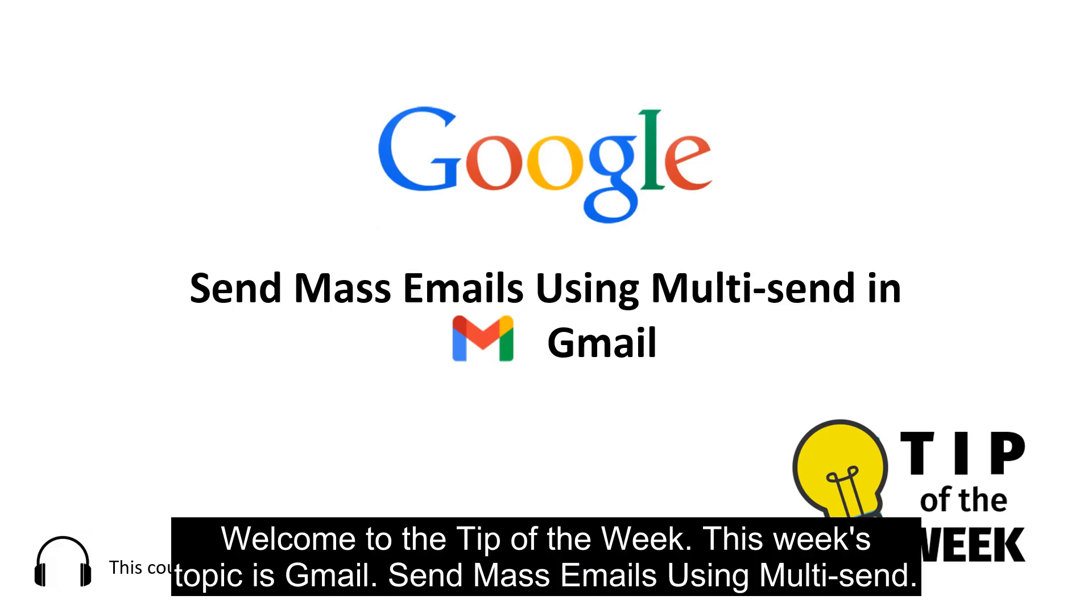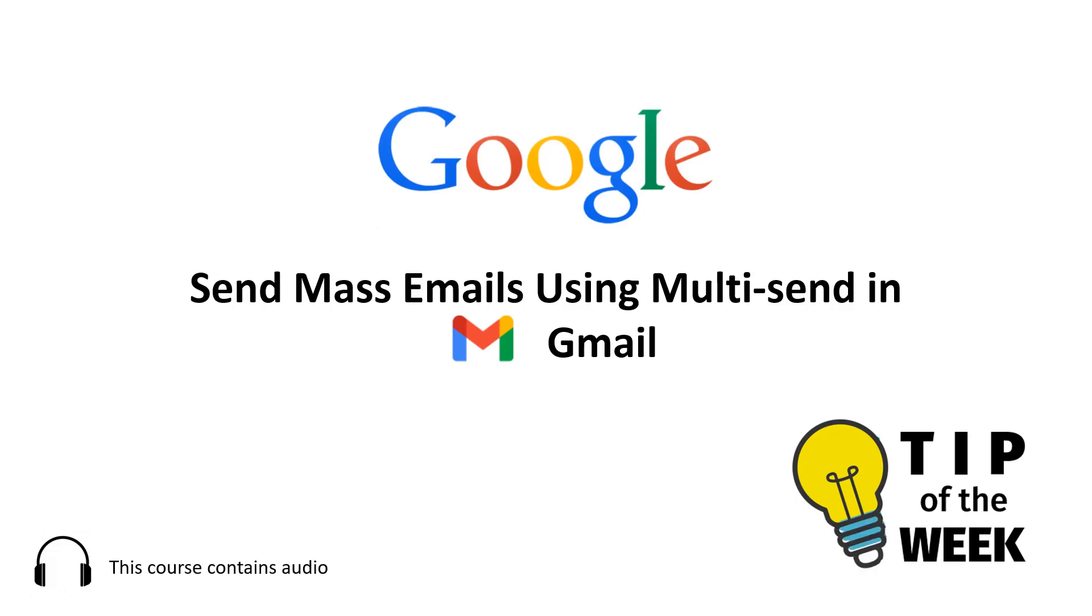Welcome to the tip of the week. This week's topic is Gmail: send mass emails using multi-send.